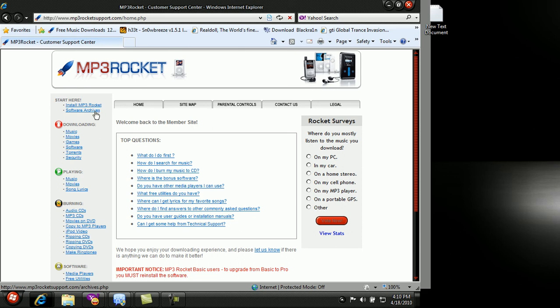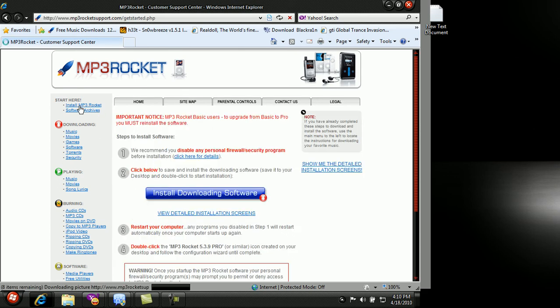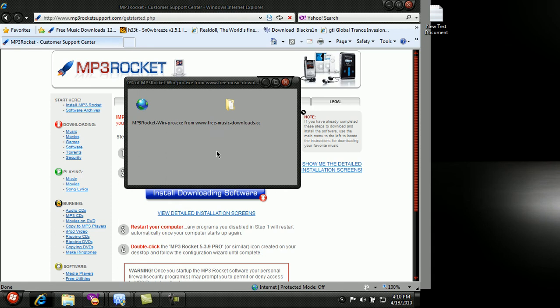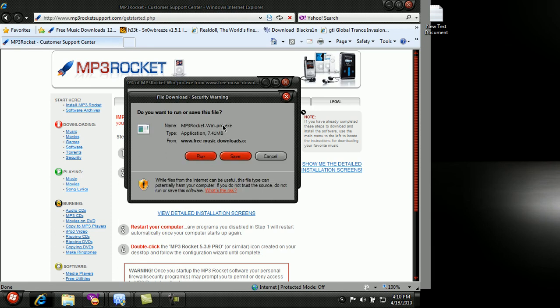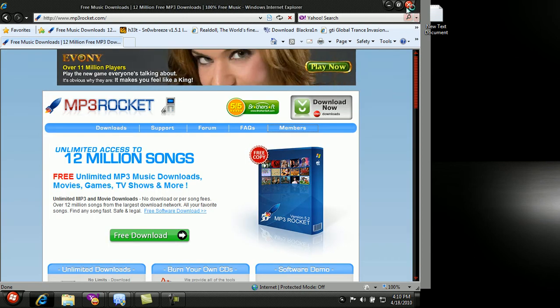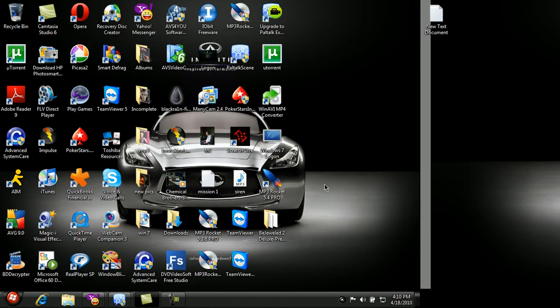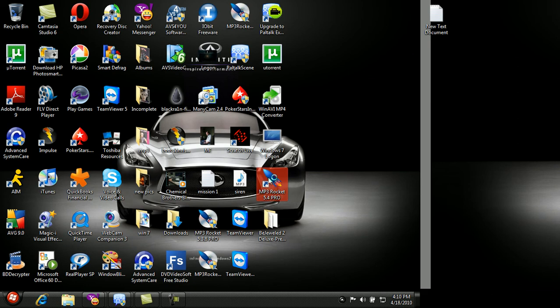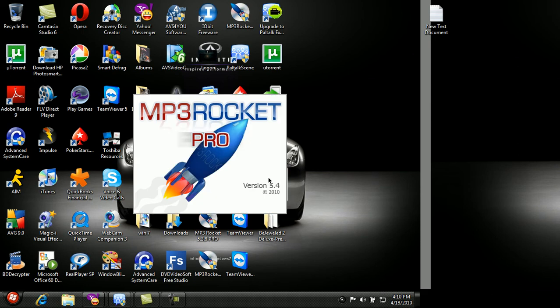Then you click install MP3 Rocket Pro, which I already have. You cancel it, then pull down this and install it - but it's already installed for me. And there you have it.